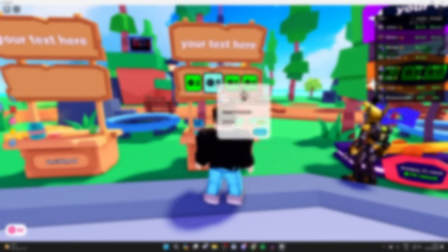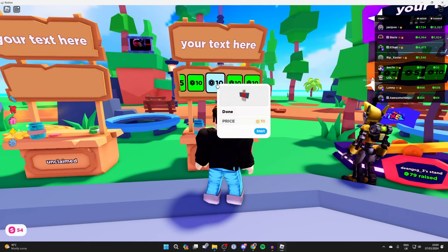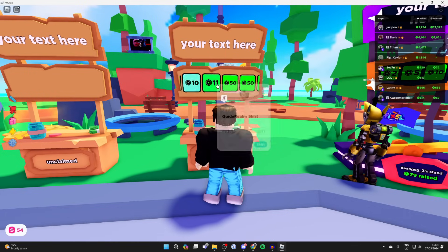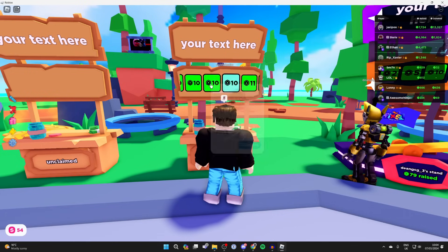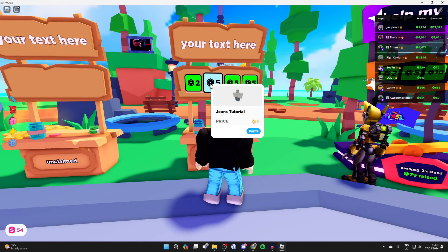As you can see, I've already got a load of different donation buttons here and these are all set up using game passes.